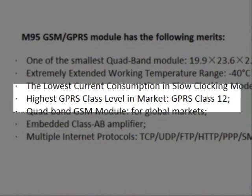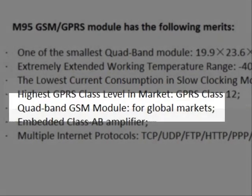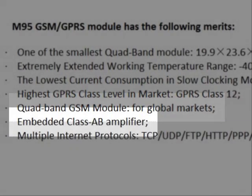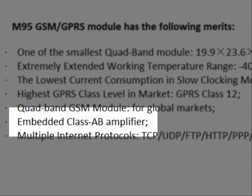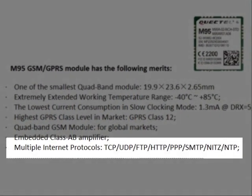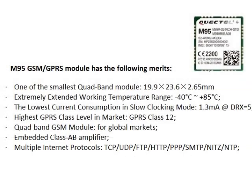It can support GPRS class 12 and by using AT commands, it can also be adjusted to class 10 if required on the application being developed. It has global certifications approved for use in many countries of the world. It is embedded with a class AB amplifier. It supports multiple internet protocols.